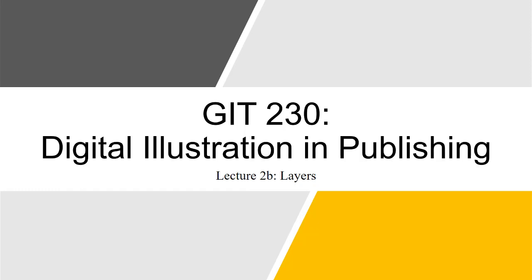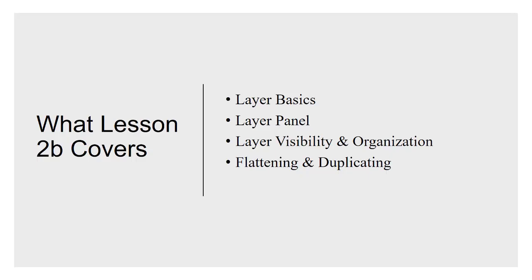Hello and welcome to lecture 2b. Today we're going to be talking about layers. We're going to go over the basics of the layers panel, the layer visibility options, how to organize layers, and then what happens when you flatten them and duplicate them and merge them.